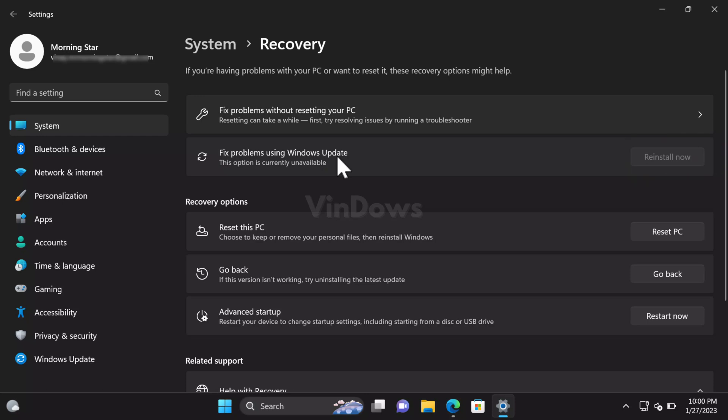You can see there's also a message: 'This option is unavailable.' As discussed above, the feature is under development and non-functional, so that's why you're seeing this message. It's highly possible that in upcoming builds, the feature will be available for Windows Insiders.